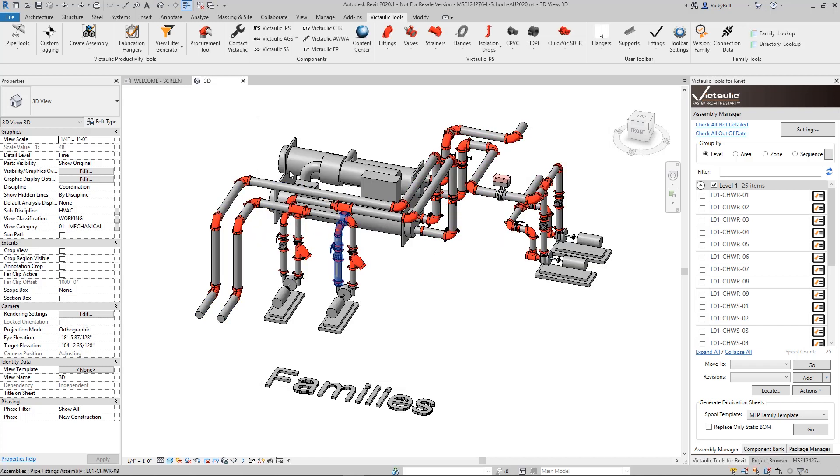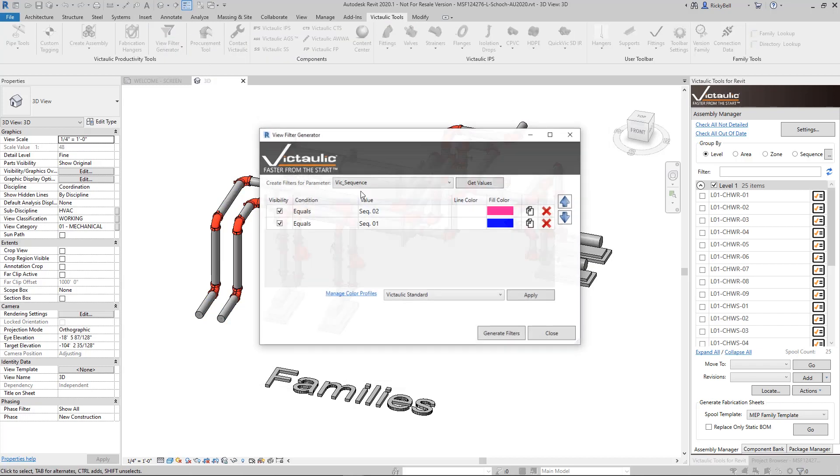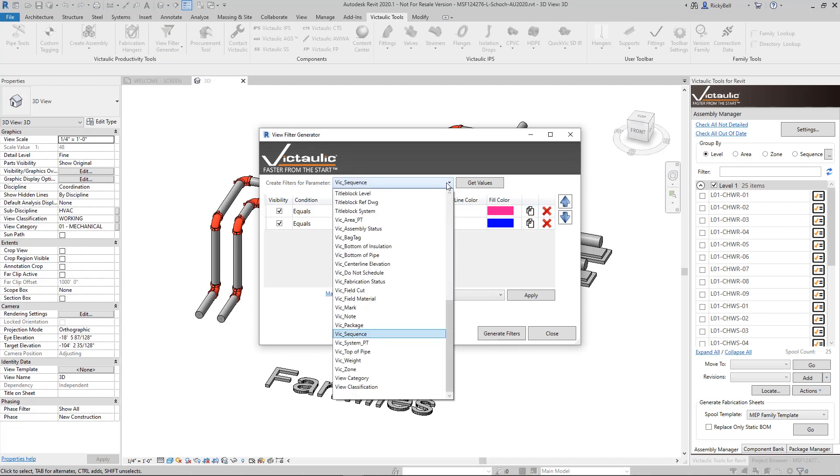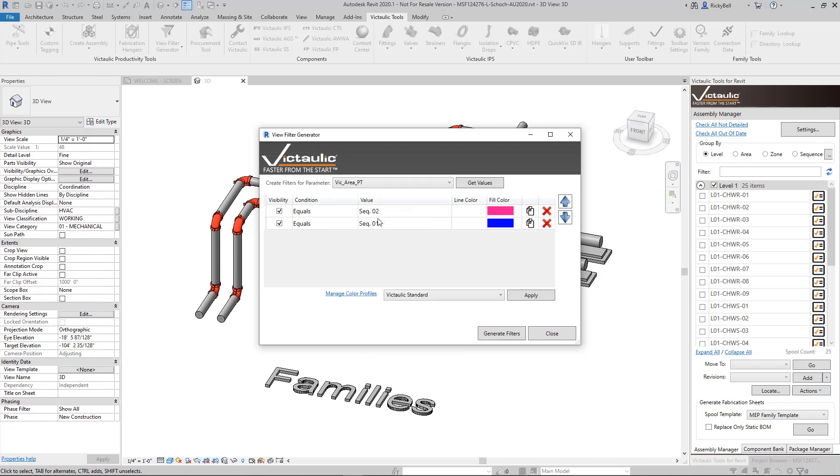Let's do something a little bit more complicated. Back to the view filter generator. You can clear out what's already here or you can just query another parameter. So I'll do Vic Area as the parameter and get the values.